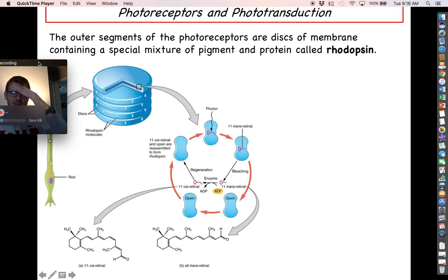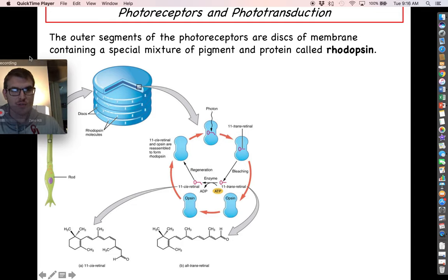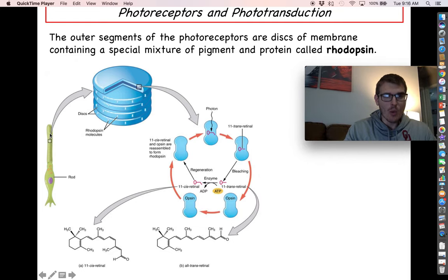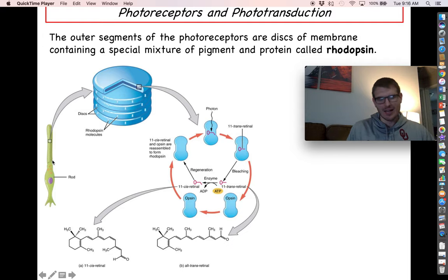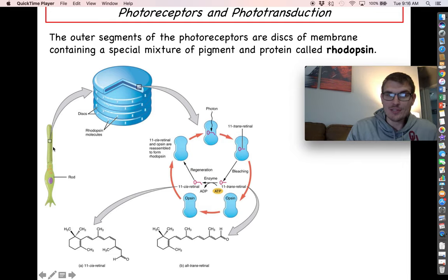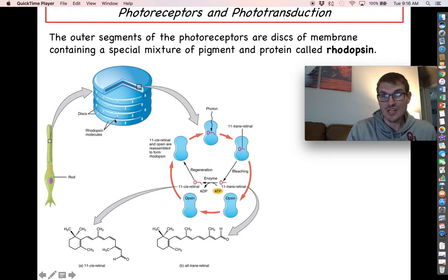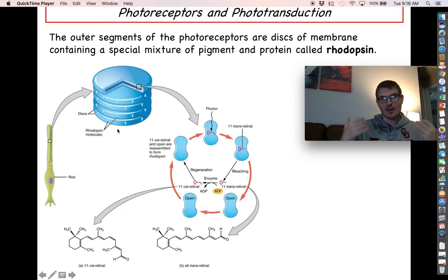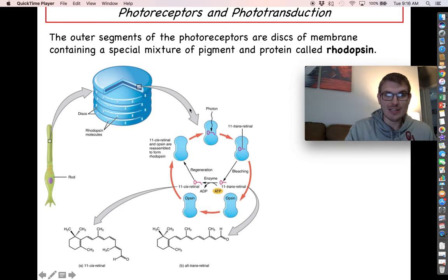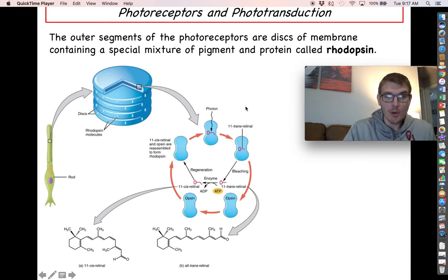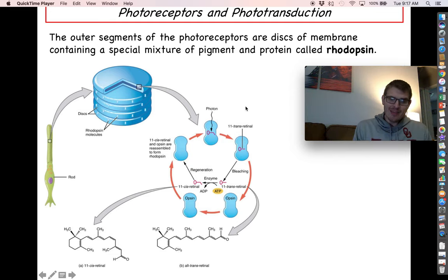Photoreceptors have two major parts: the inner segment, which is essentially the cell body containing the nucleus, mitochondria, and organelles; and the outer segment, which consists of big stacks of membrane discs — similar to the thylakoids in chloroplasts. These stacked membranes in the outer segment are where you find rhodopsin, a special protein-pigment molecule that has the ability to absorb light and produce physiological responses.